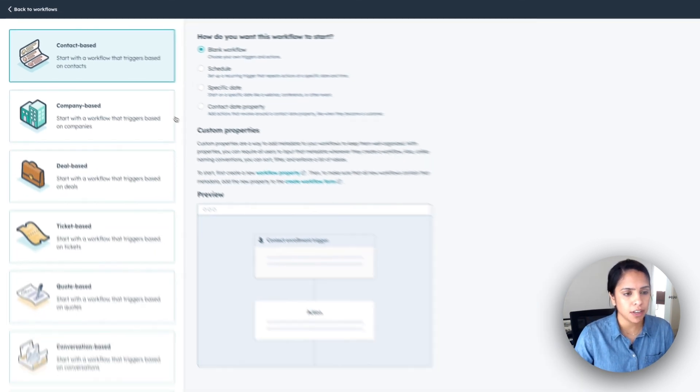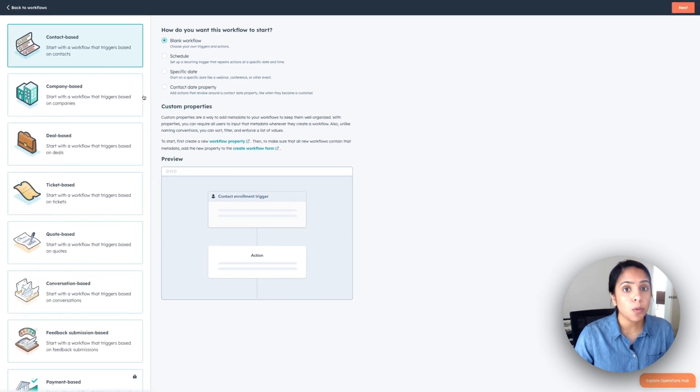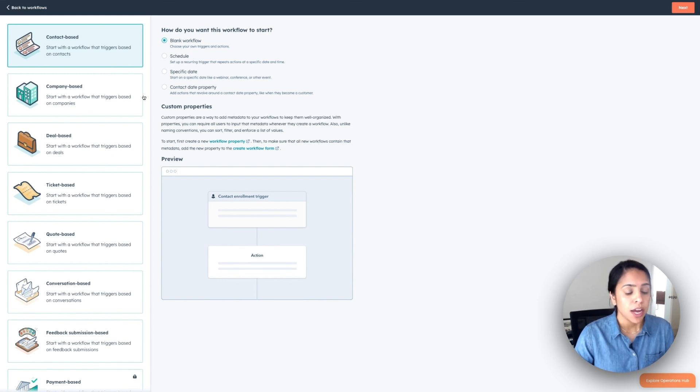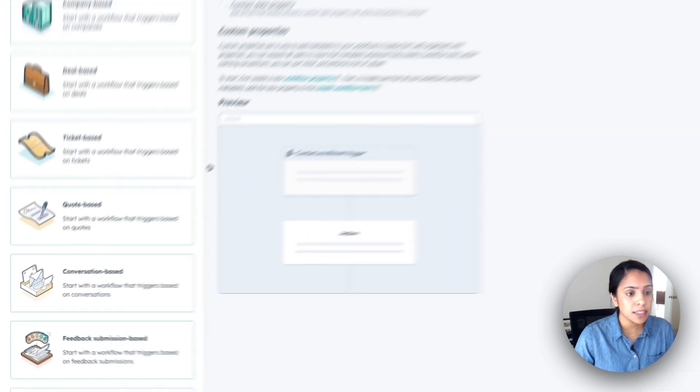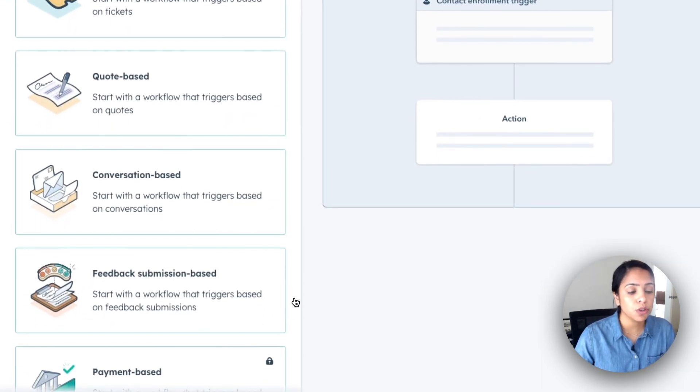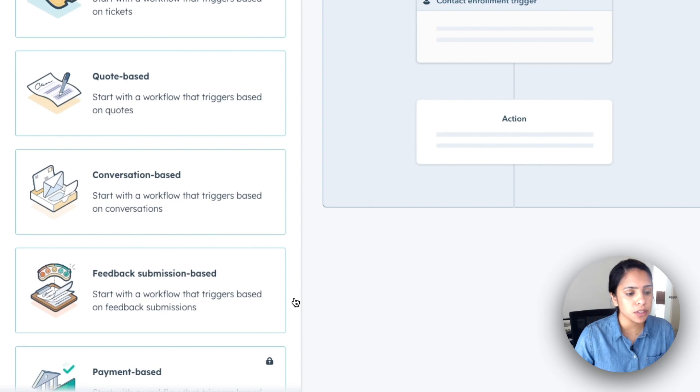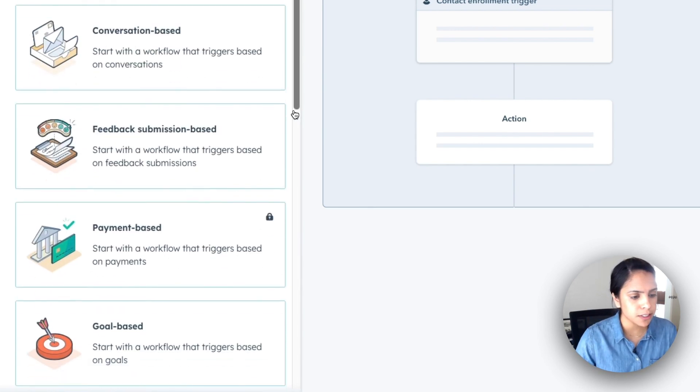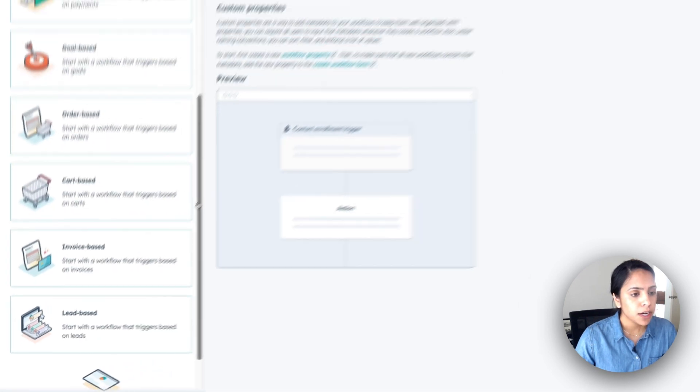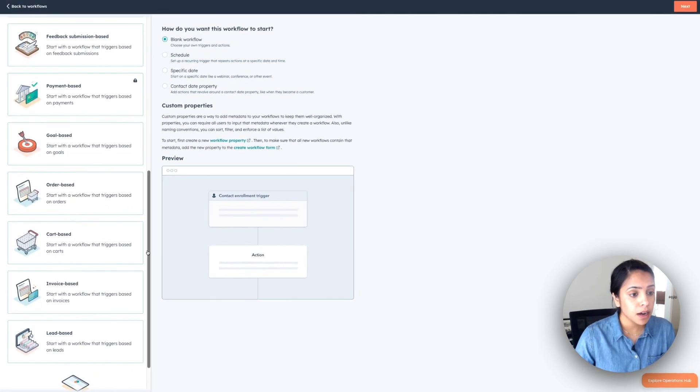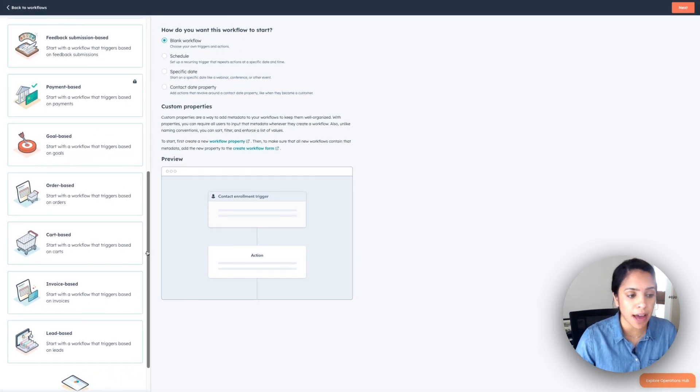Now there are a couple caveats I want to mention. So while workflows is for pro and enterprise users, there are a couple here that are specifically for a certain user. So ticket-based and feedback submission-based, these are only for service hub pro and enterprise users. And quote-based is only for our sales hub pro and enterprise users. For custom object reporting, only enterprise users have access to those.